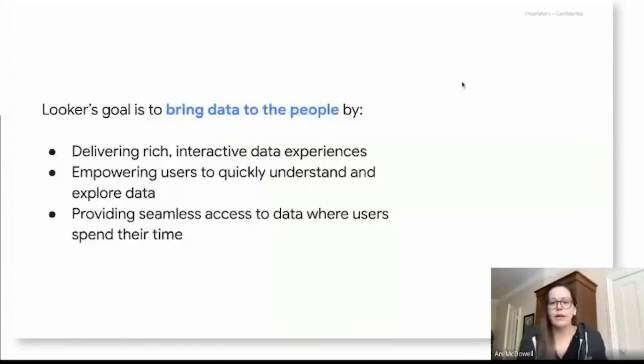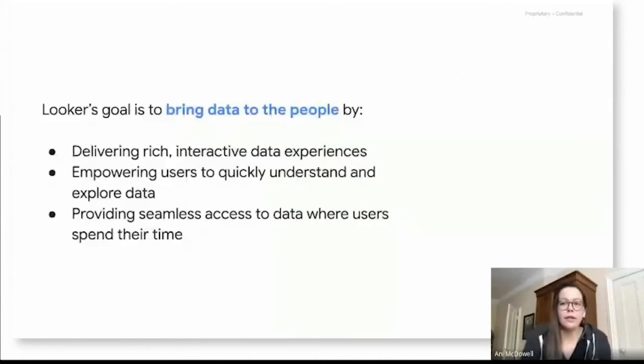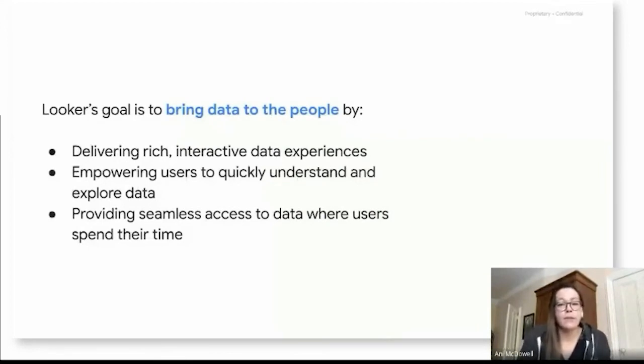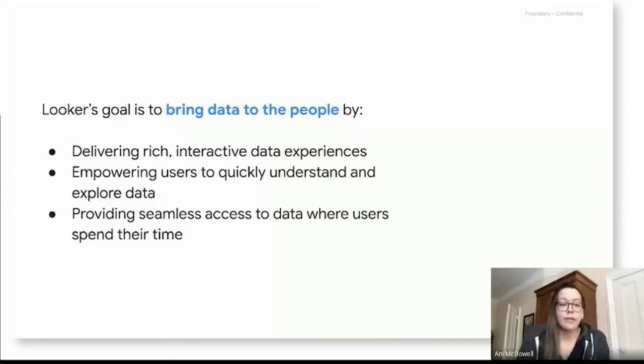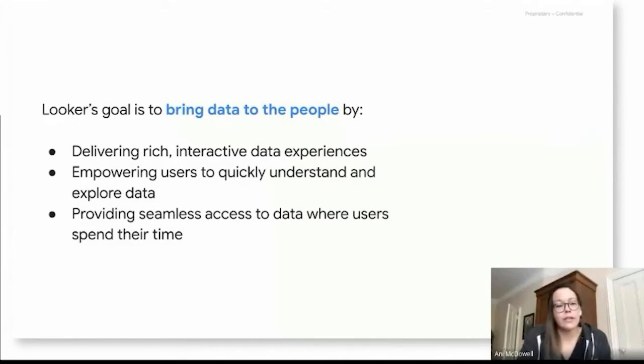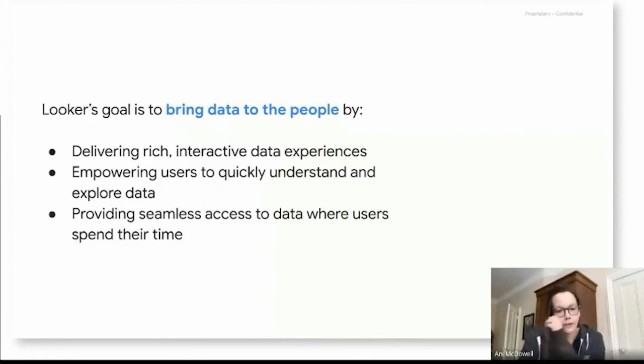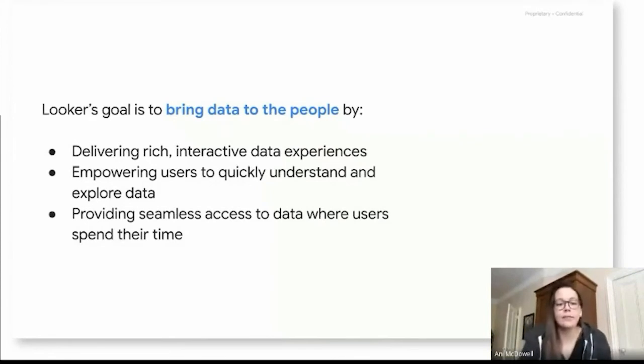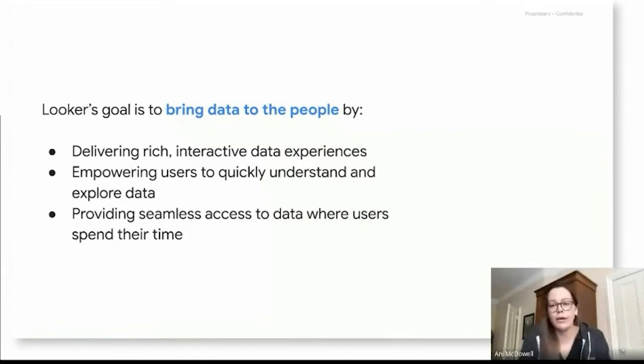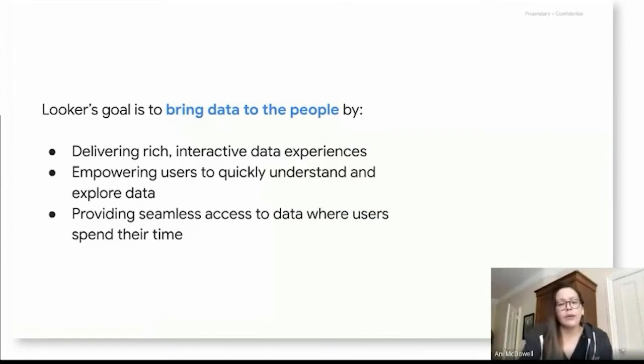To give a little background about the product and our philosophy, Looker's goal, especially in the BI area, is to bring data to the people. And there are a few ways that we're aiming to do that. First is by delivering really rich, interactive data experiences that users really love to use. Second is by empowering users to quickly understand and explore their data and to really engage with it. And then finally, to provide seamless access to data where users spend their time.